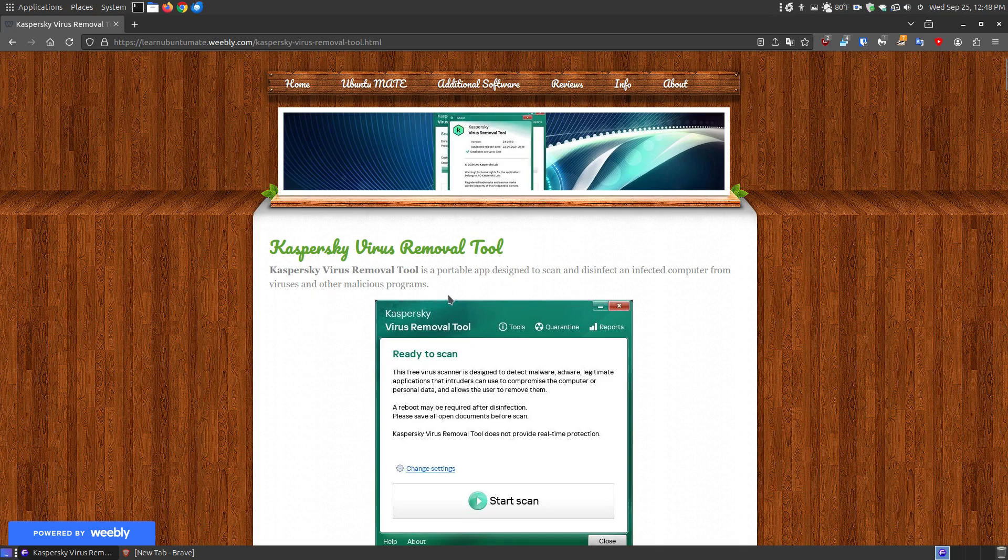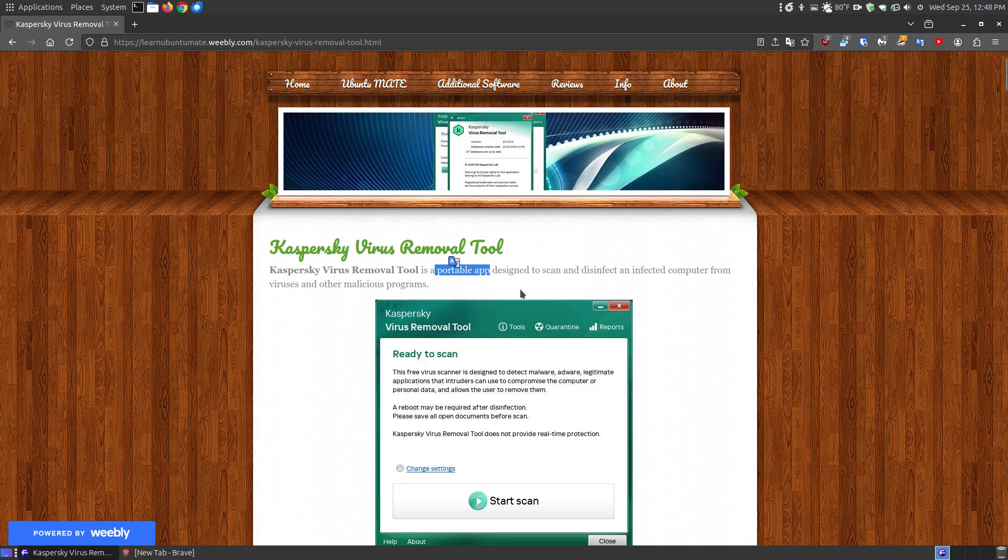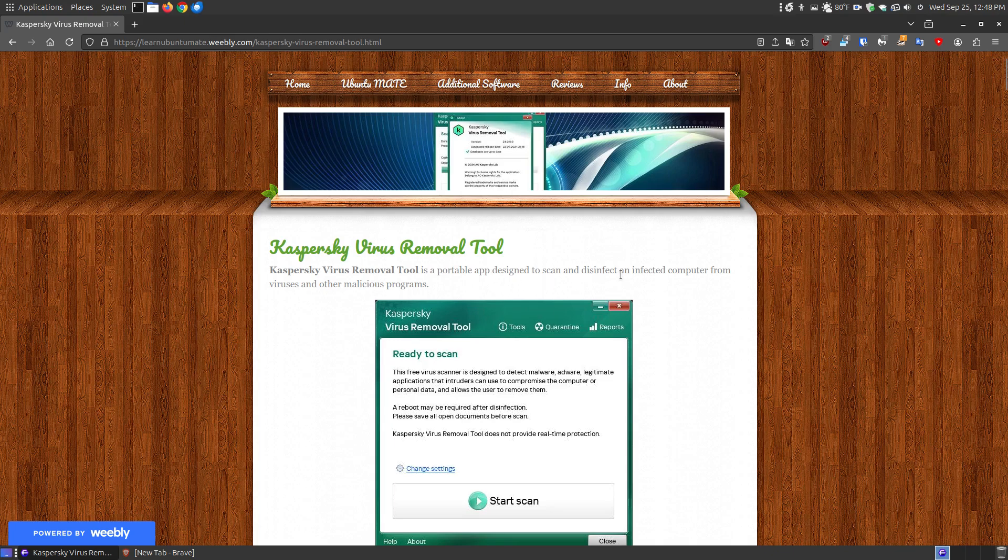Let's take a look at what this program is. The Kaspersky Virus Removal Tool is a portable app. It's not going to install and embed files within your system. You run the app, it uses some temporary files, and when you finish, it's no longer installed on your system. Unless you quarantine things, at the very end I'll show you folders if you decide to remove it.